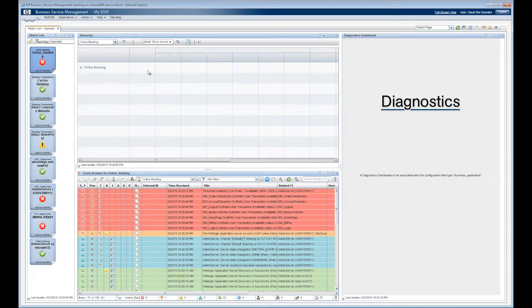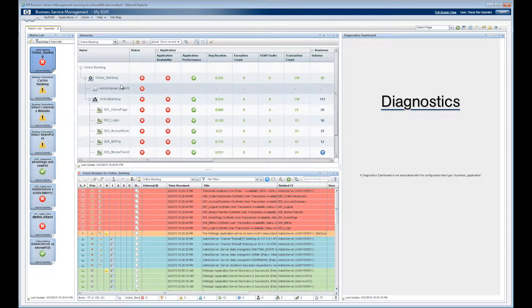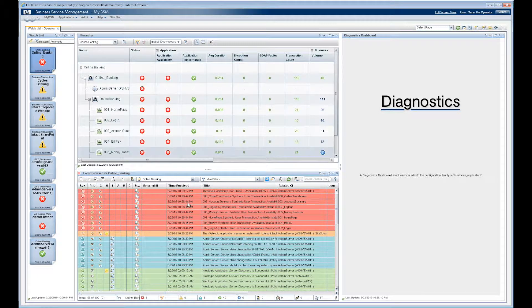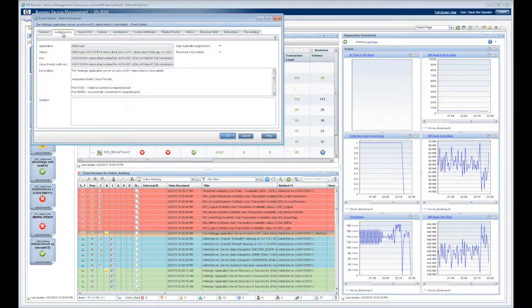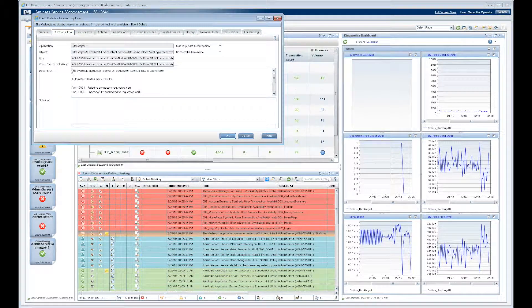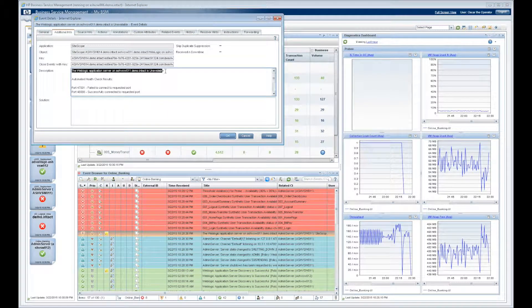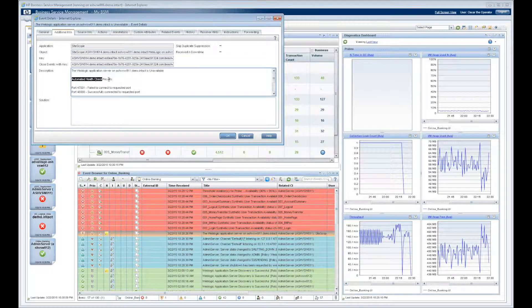When Oscar selects Online Banking, he sees that he has an event assigned to him. He looks at the details of the event and sees that HP Operations Orchestration has run an automated health check against the impacted application.